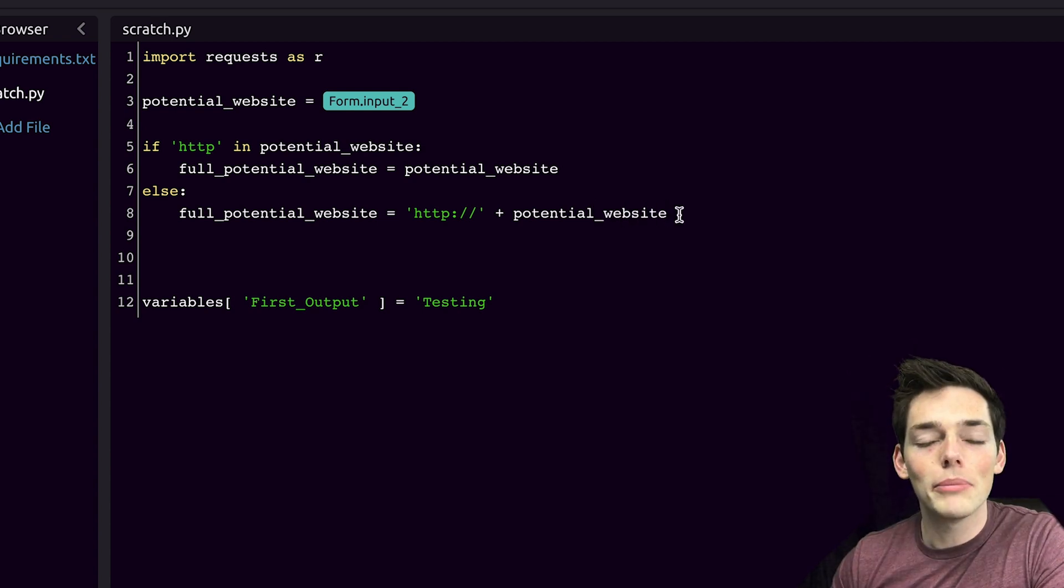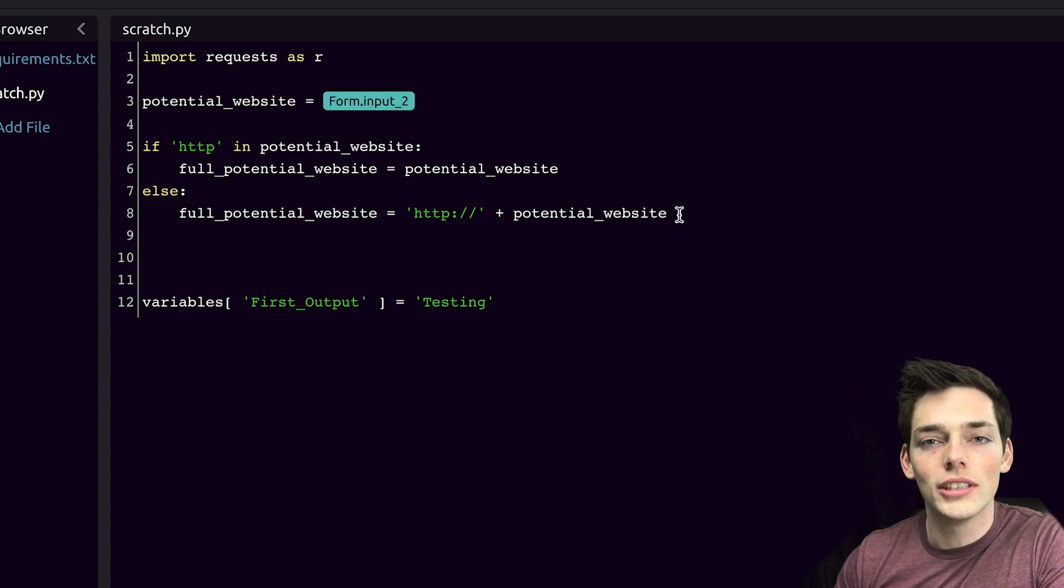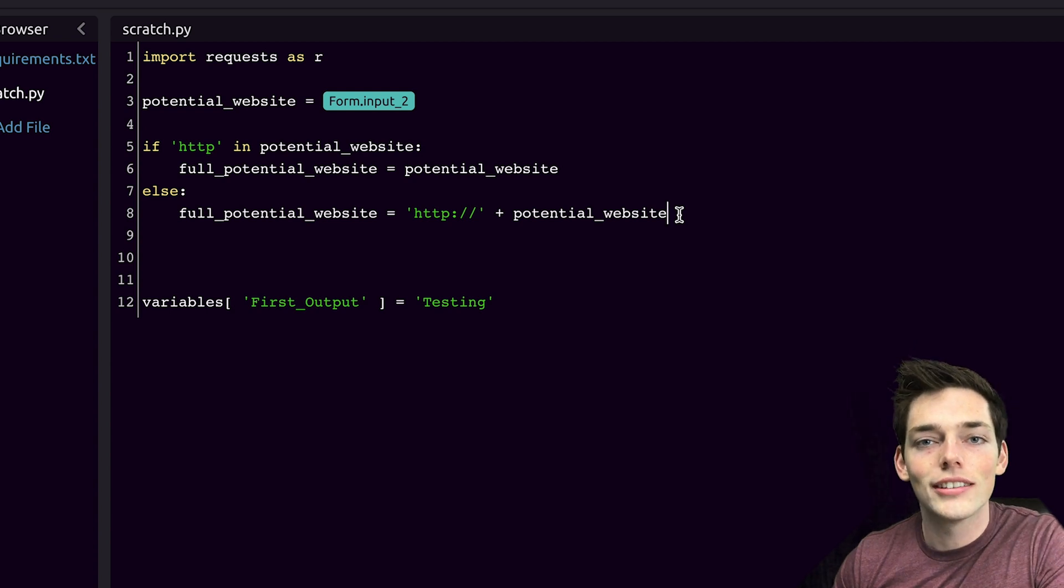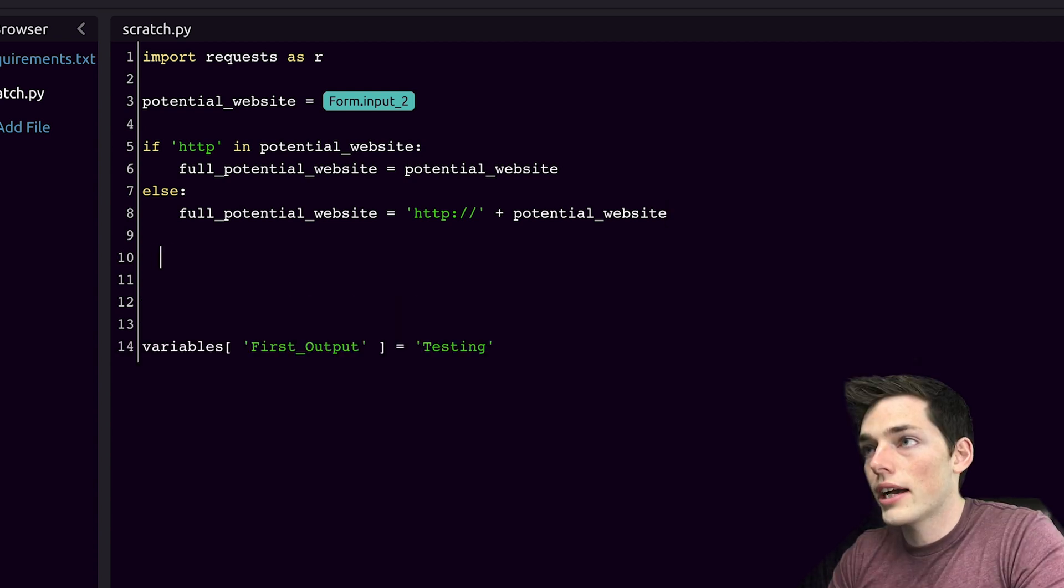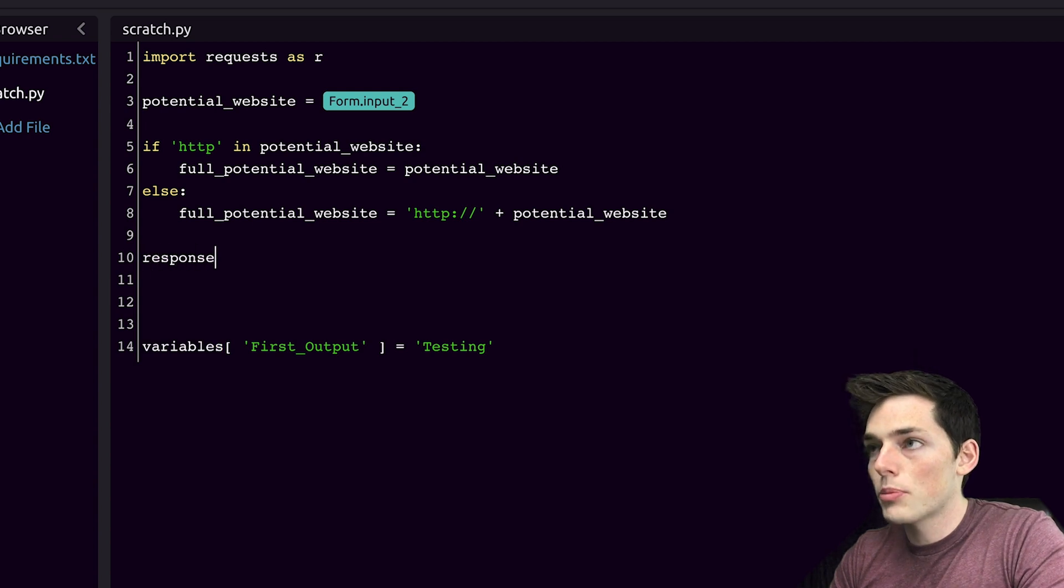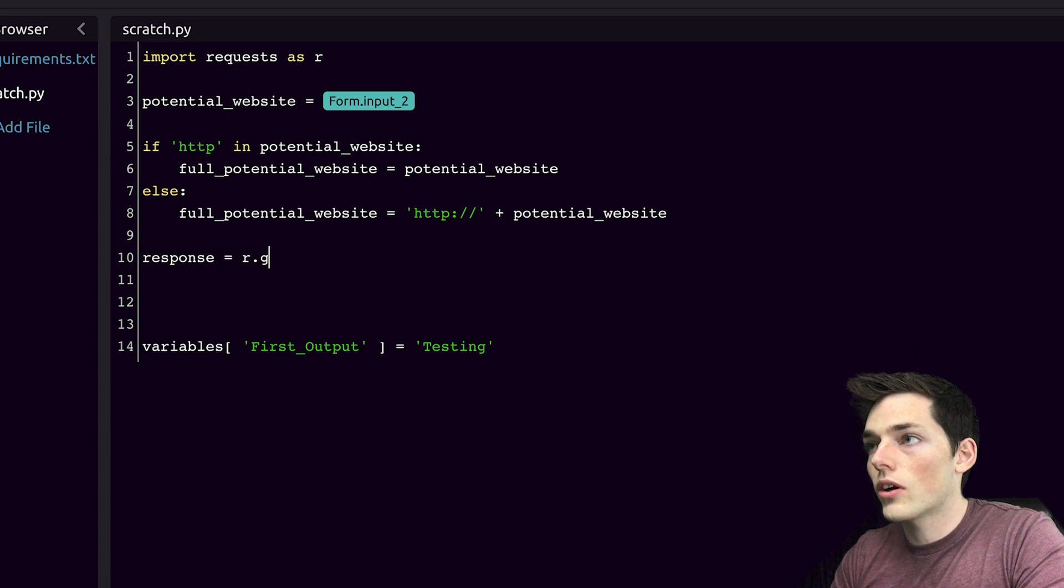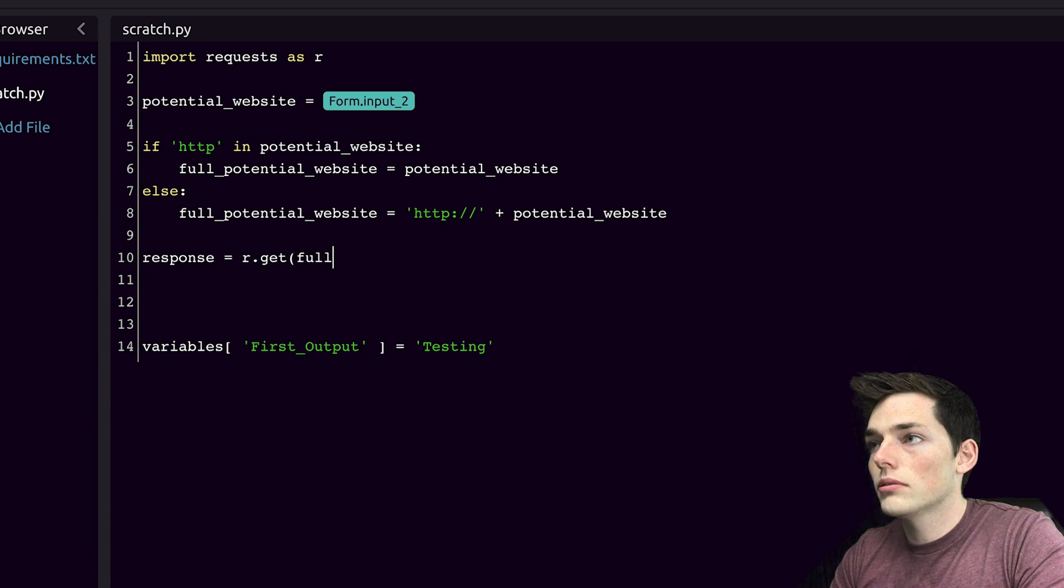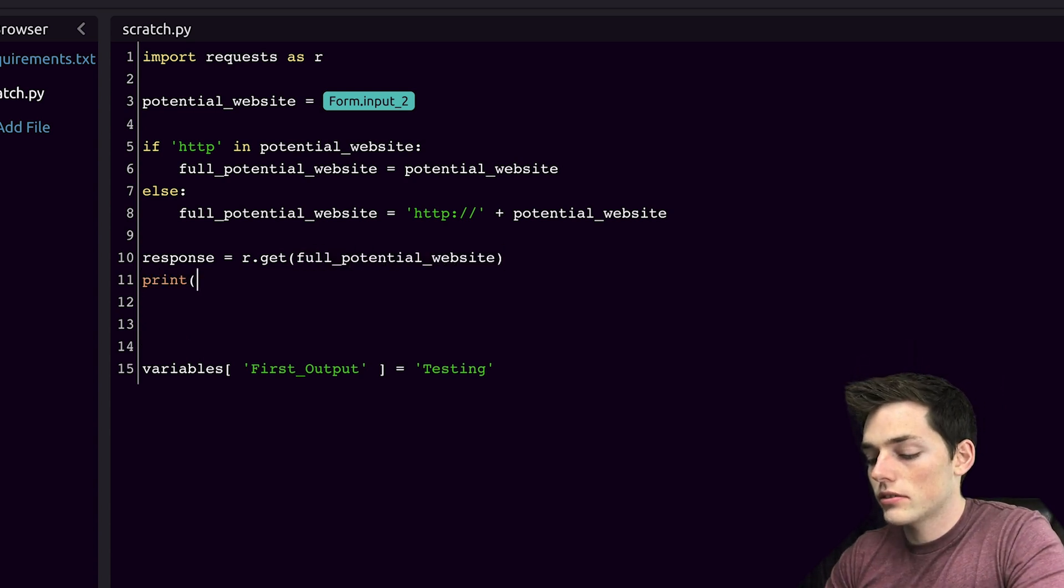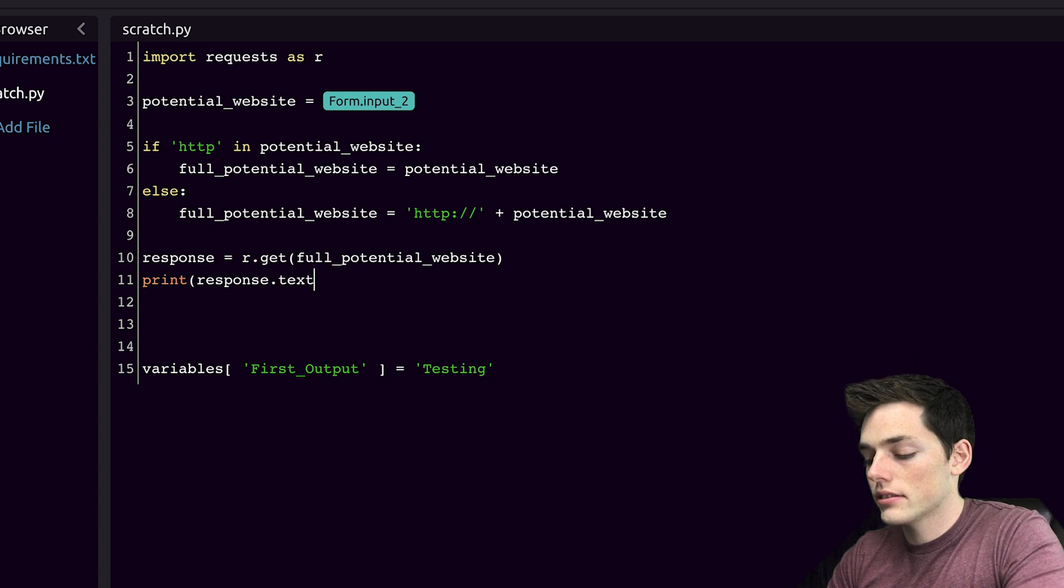Of course, there might be more data cleaning here that you want to do. I just want to show you that it's possible using WayScript. Next, we need to send a get request to this website. We'll drop down and de-indent and say response is equal to r.get and then we'll pass in full potential website. We'll say print response.txt.